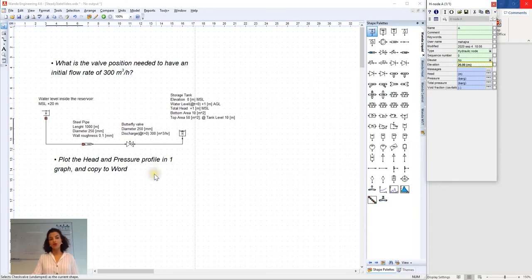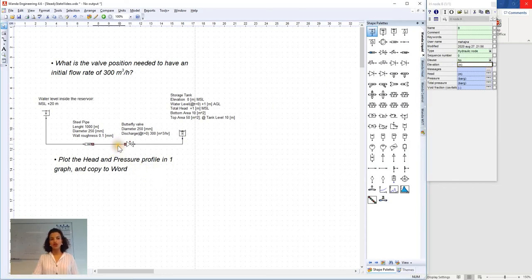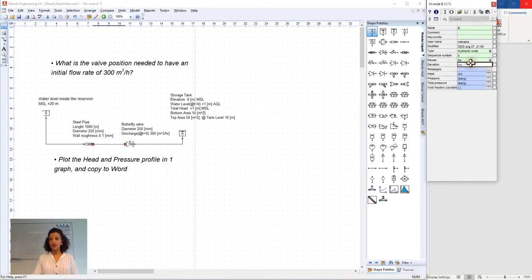For the nodes downstream of the pipeline system we insert the elevation of the storage tank as well. That is 0 meters.